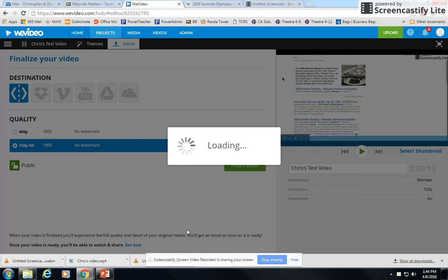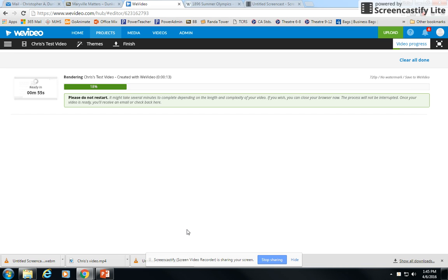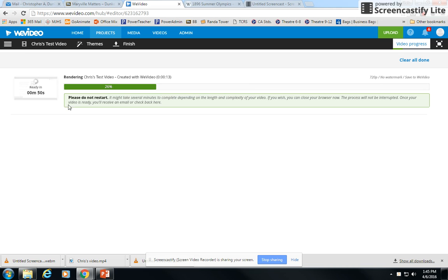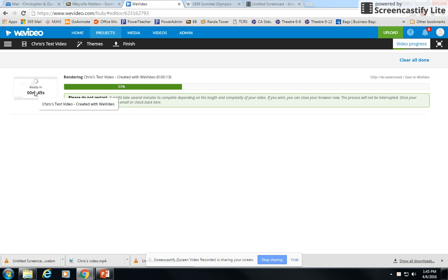What it will do is take all of your edits and start piecing them together for a single video file. It depends on how long your video is as to how long this process will take. The video I have, you can see here, is only 13 seconds long. Over here, it tells me how long it's going to take to be ready. My 13 second video is going to take approximately a minute to be ready.